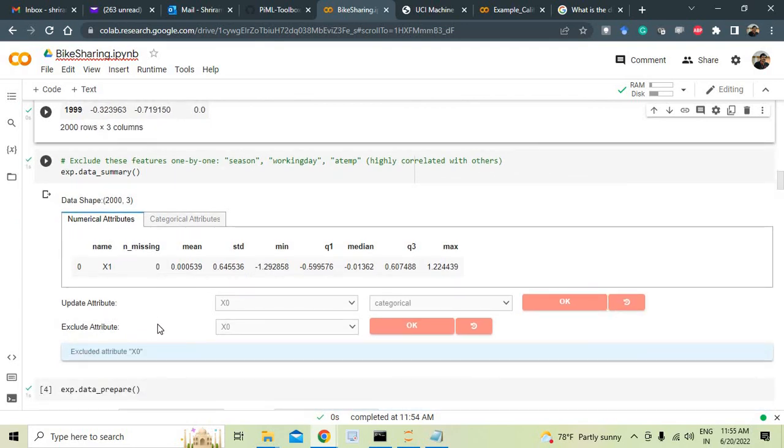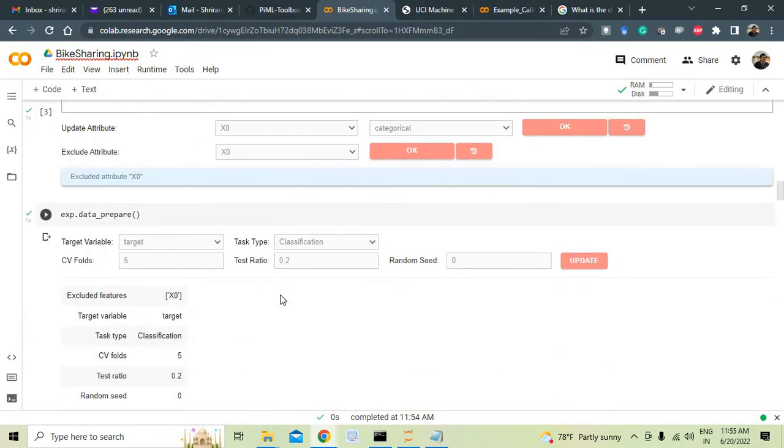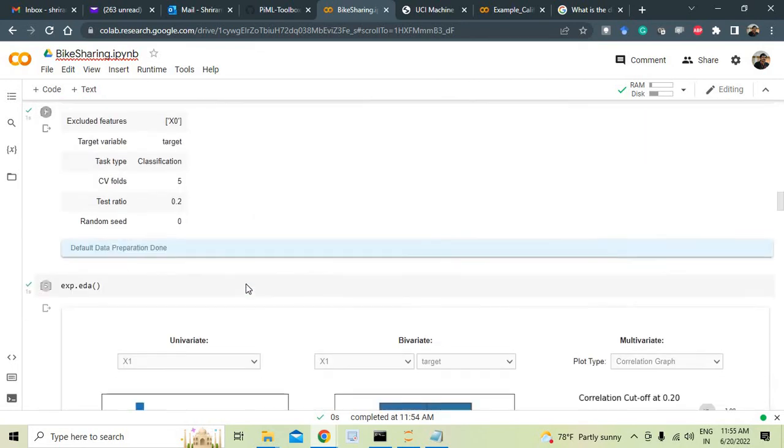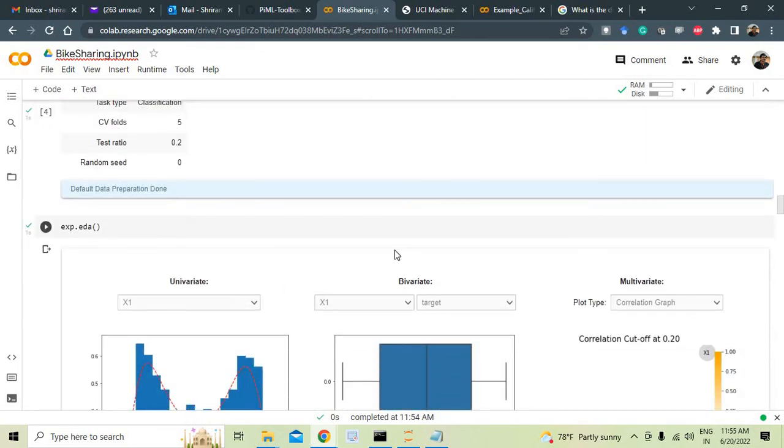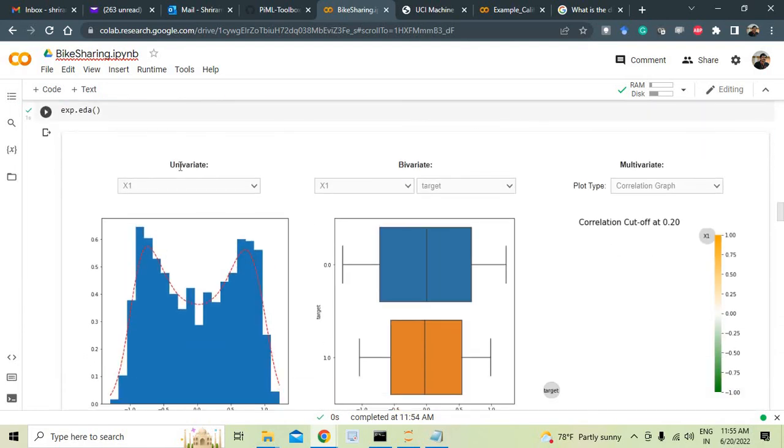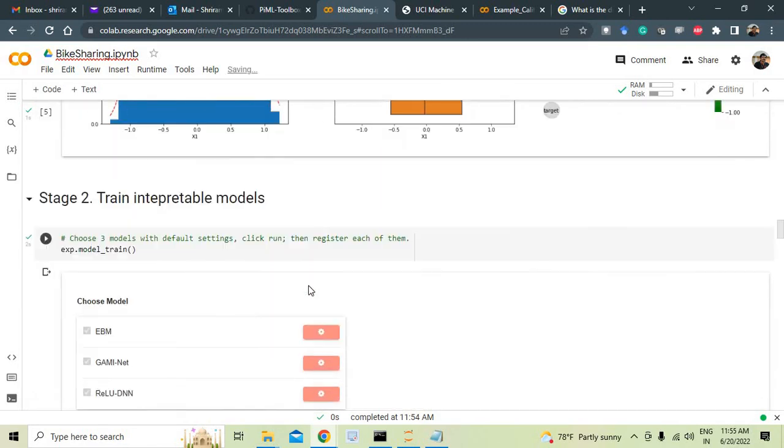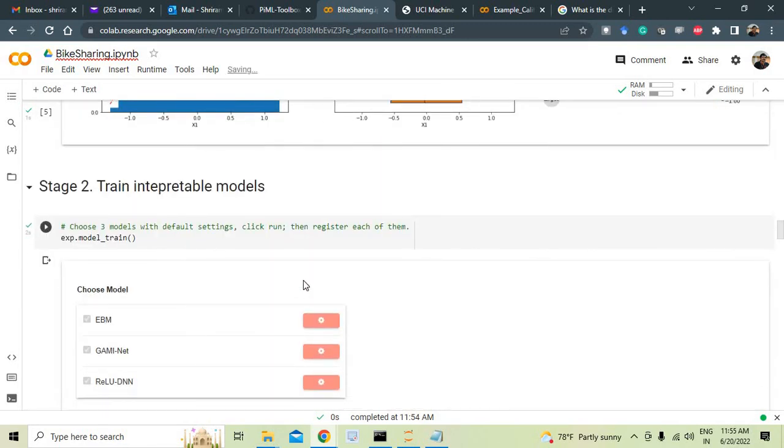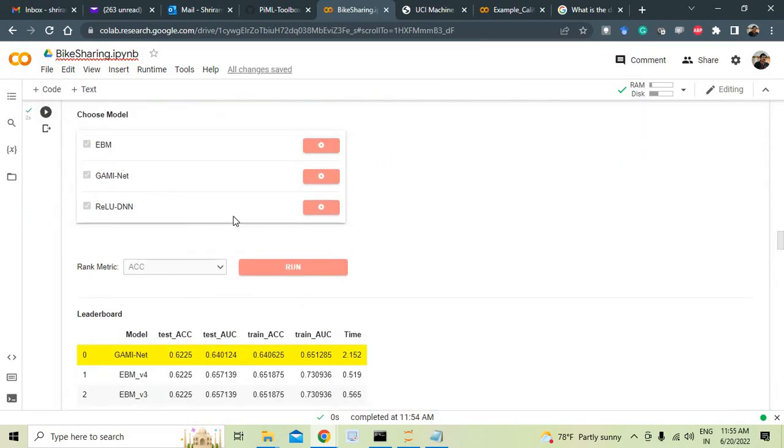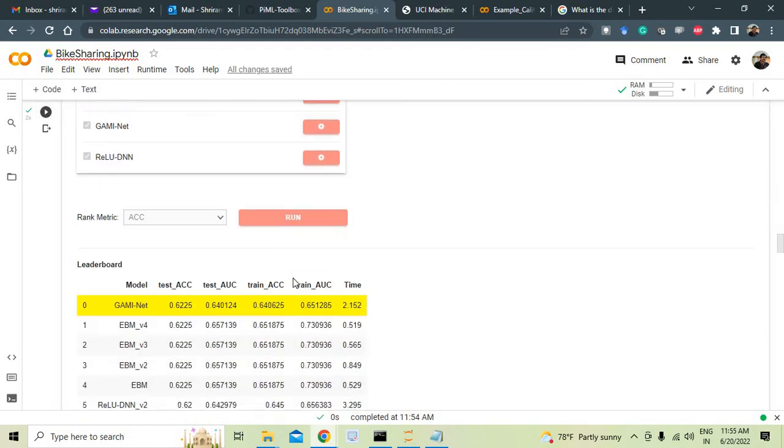And each and every step I recommend you to go ahead and try it out because you can update attribute, exclude attribute, all these are possible. And every step you get this very clearly present there. As well as you can visualize things very neatly: univariate, bivariate, multivariate. You can see the graphs in front of you and this is very very easy.